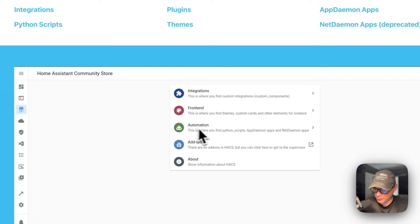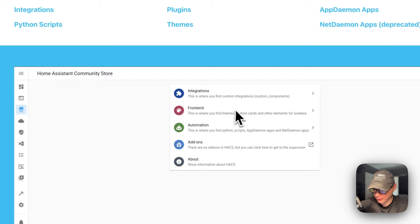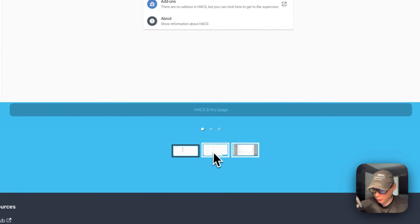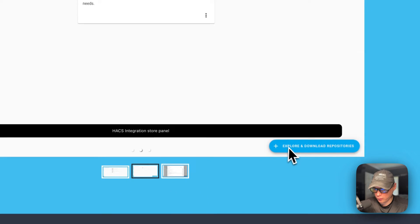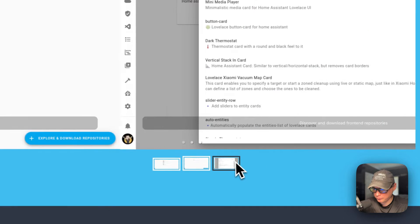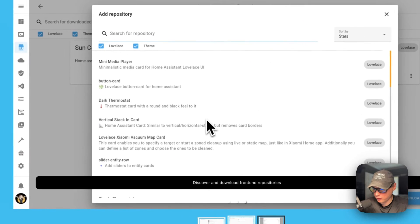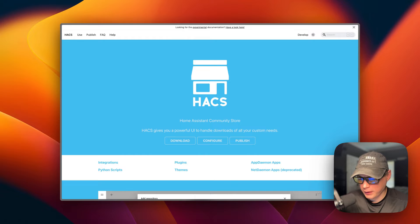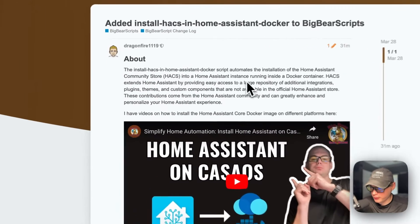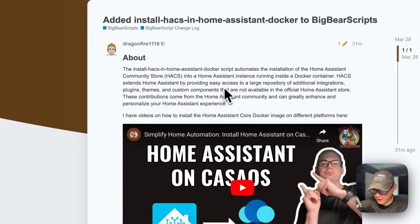You won't have the automations or the add-ons on Home Assistant Core — you'll have integrations and front-end. You can explore and download them, and add a repository. This is what we'll be installing today on Home Assistant Core Docker containers. I did make a script to easily install HACS on a Home Assistant Docker setup.